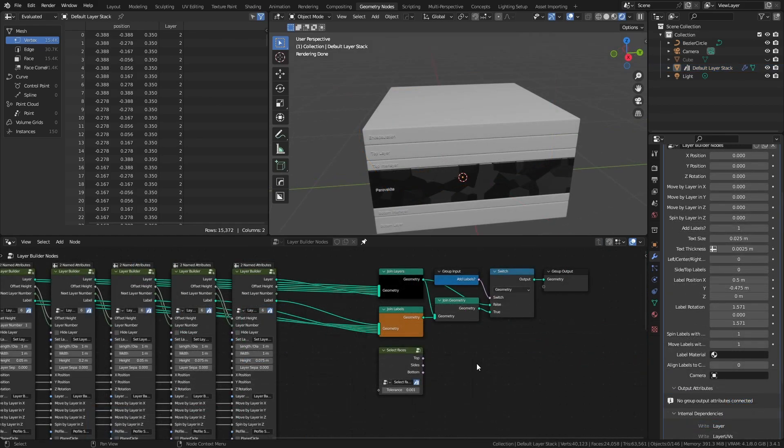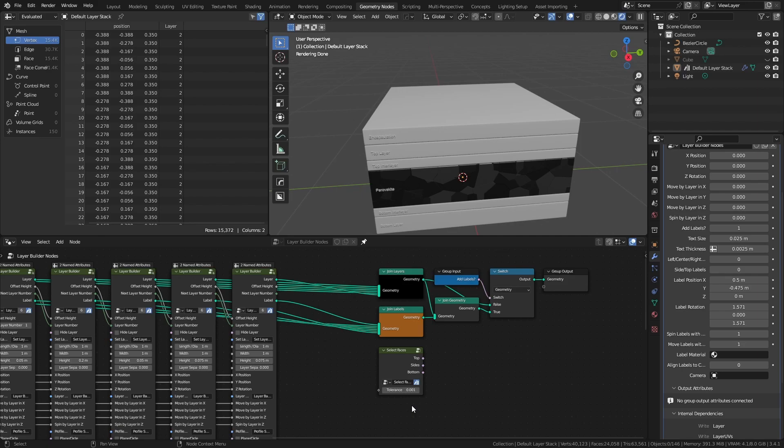Finally, there is a selection node that lets you quickly pick the top, side, or bottom of the layers with a customized degree of tolerance. This is useful for several things including scattering particles or assigning specific materials, and I'll use this in the longer demonstration video.